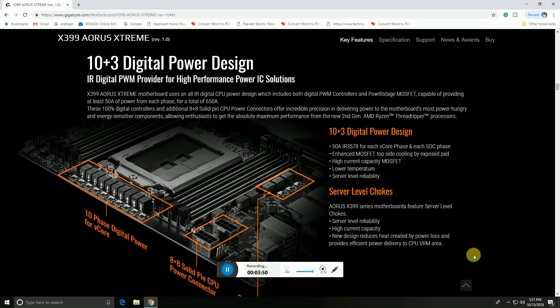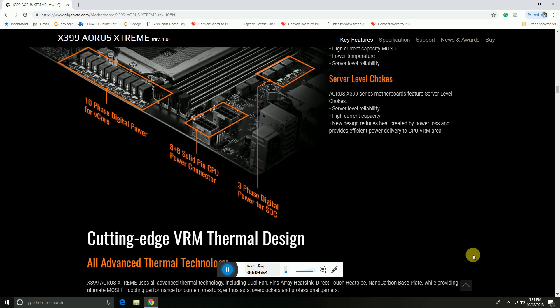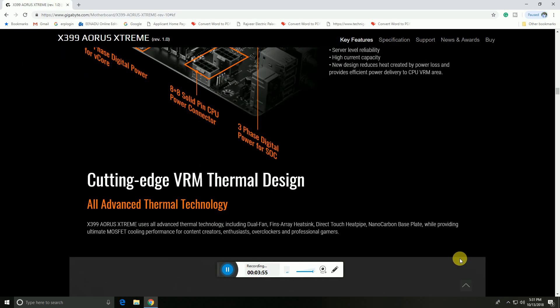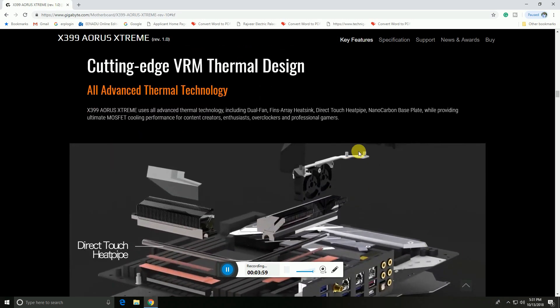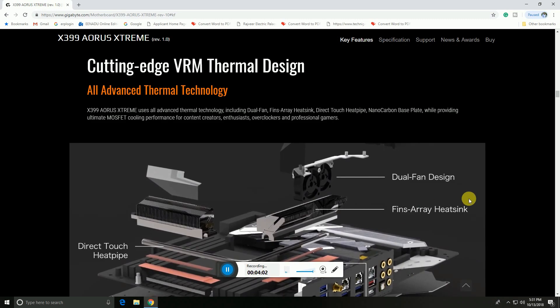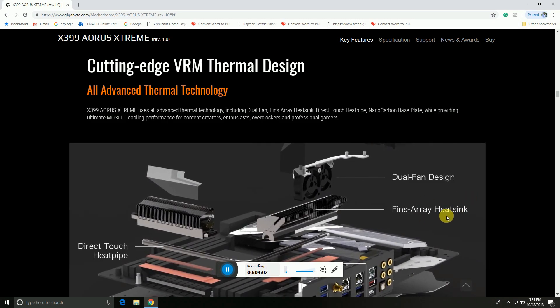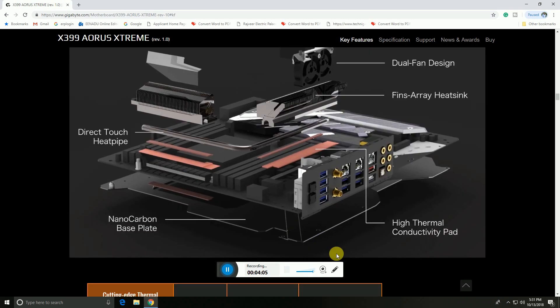This is the VRM thermal design with durable dual fans and heatsink providing cooling.